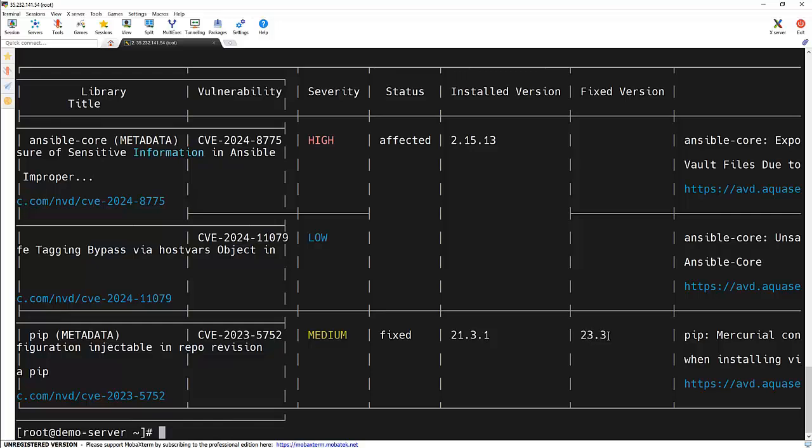You can see that right now in the image, we are having version 21.3.1, but it's getting fixed in version 23.3. If we update this particular package to this particular version, this vulnerability got removed. And if you can see, ansible-core is not having any fixed version. So we are not able to resolve this vulnerability unless we are having a fixed version for this.